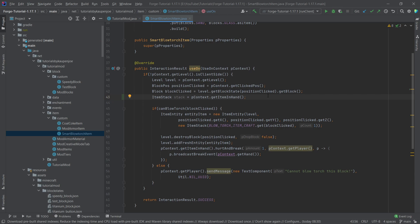Once again, it goes into basically the same idea as the block and the block states. Where the block is a sort of a singleton, the item is also a singleton, and the item stacks are then the stacks that are in the inventory.